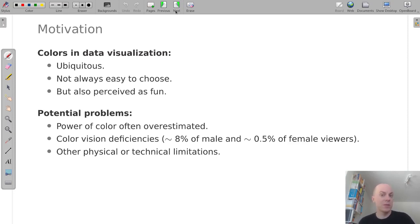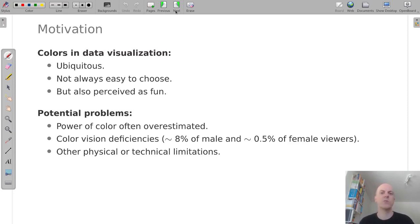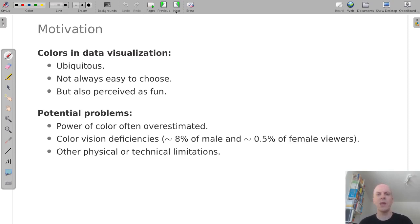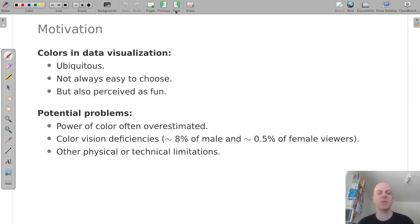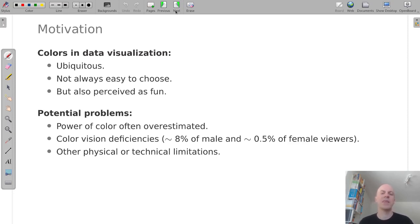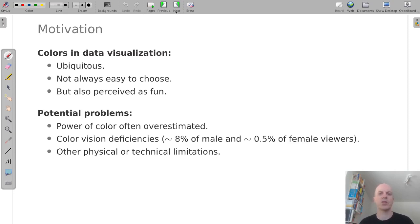Some visualizations also inherently need the use of color, and then you should be aware that a certain share of your audience will be subject to color vision deficiencies. Especially red-green color blindnesses are quite frequent in northern Europe. About eight percent of males are affected, a smaller share of females, and the exact proportions may vary with respect to ethnicity, but as a rough benchmark these numbers work quite well.